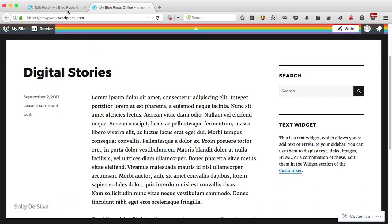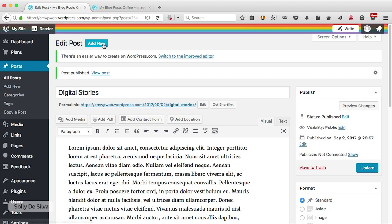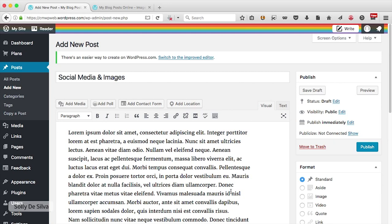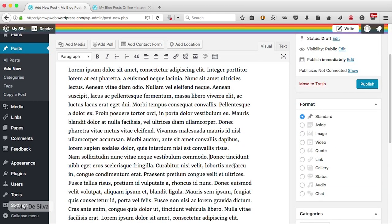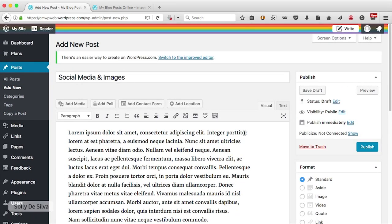Let's go back to the dashboard and create another post. I can either click on the add new menu on the left-hand side or click the add new button on top — they're both the same. I'm going to type in that blog post title, add some dummy text, create a paragraph. In this post I'm also going to insert an image, so I'll go to the add media section and click on that.